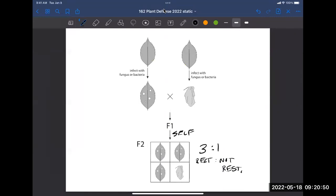Now we do a slightly different experiment — manipulating genes in the pathogen rather than the plant. Using genetically identical plant leaves, we infect with different bacterial strains. Strain A causes the hypersensitive response — so that bacterium is avirulent. Strain B causes disease — it is virulent. Then, using genetic tools, we take one gene from strain A and insert it into strain B. The result: the new strain now also causes the hypersensitive response and is avirulent. One gene from the pathogen is responsible for triggering resistance in the plant.